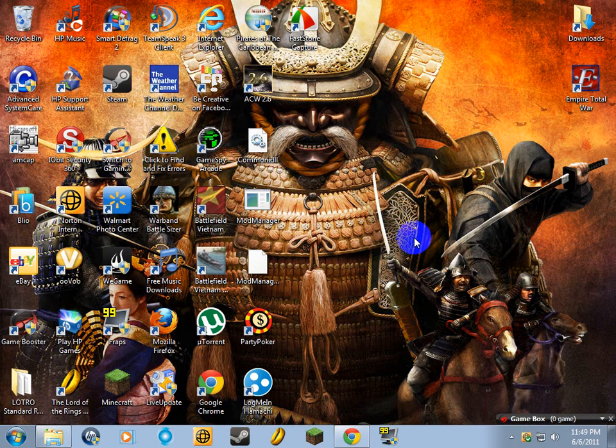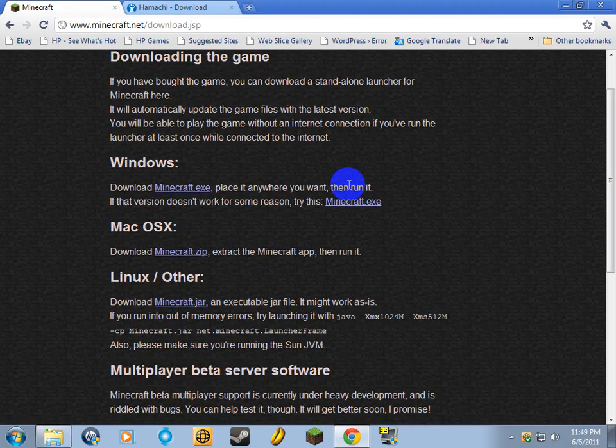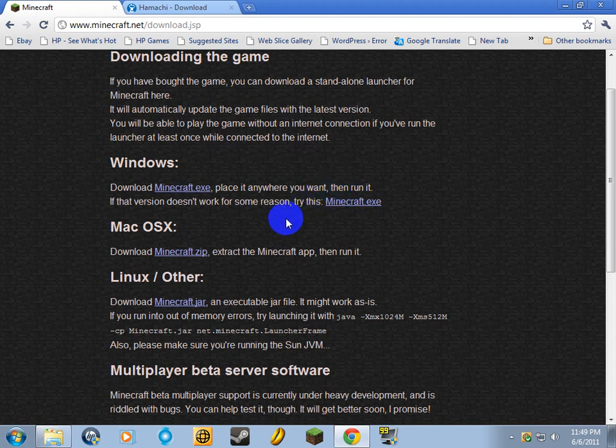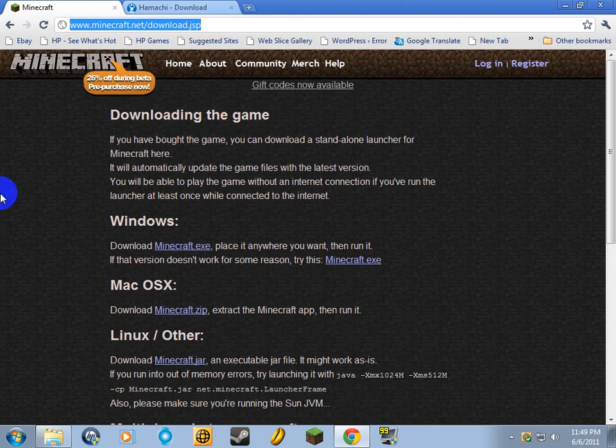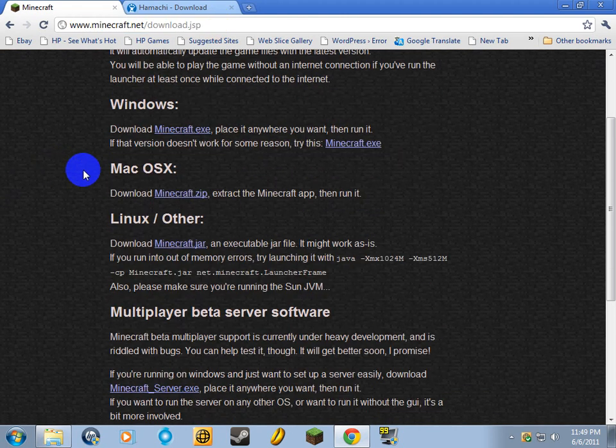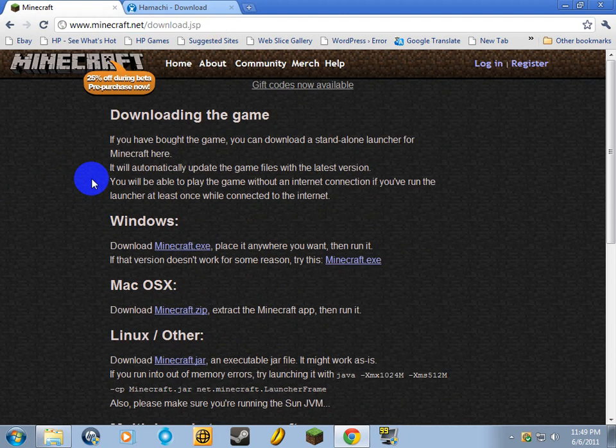Hello and welcome to my Minecraft server hosting tutorial for all you people out there that do not know how to host a Minecraft server. First thing you're going to need to do is go to minecraft.net/download.jsp and it'll pull up a bunch of download files here.